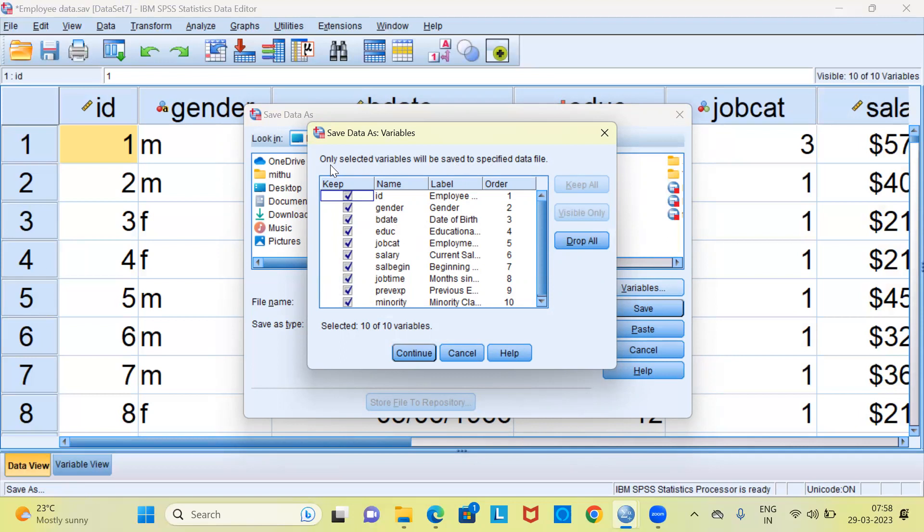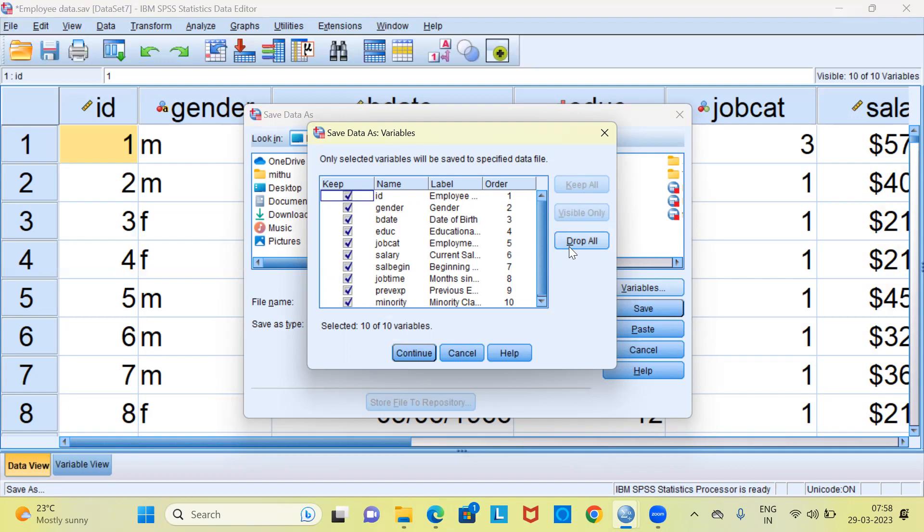There's a small description which says only selected variables will be saved to specified data file. By default, there is a tick mark put against each and every variable. SPSS has selected 10 out of 10 variables which means that all these 10 variables will be saved. There is an option called drop all. Let me go ahead and click on the option drop all. Once you click on the drop all, you can see here the tick mark vanishes.